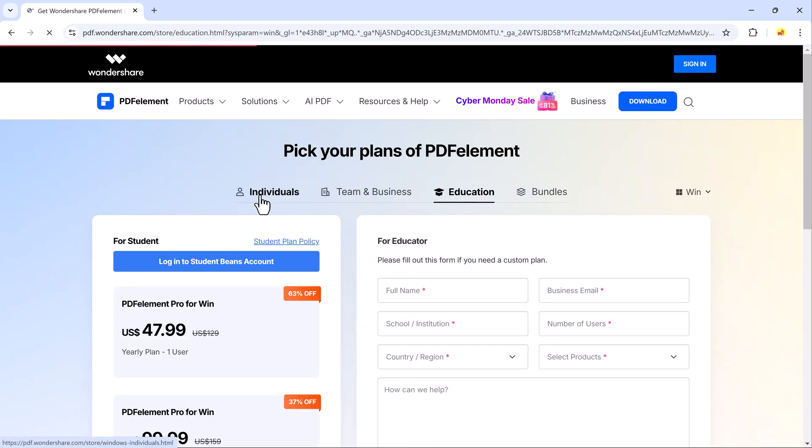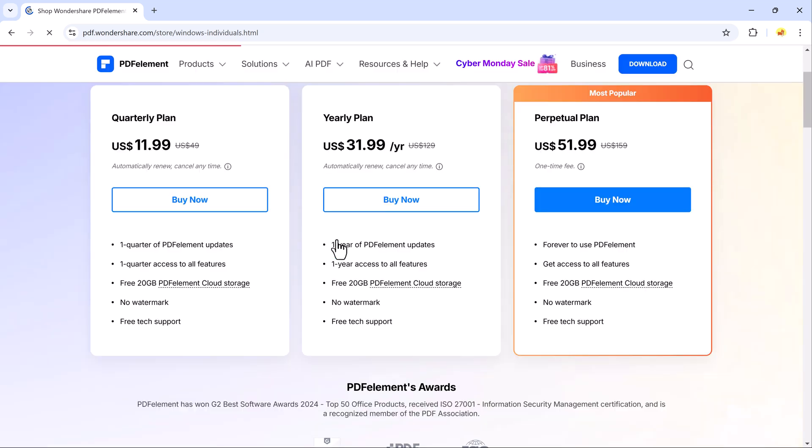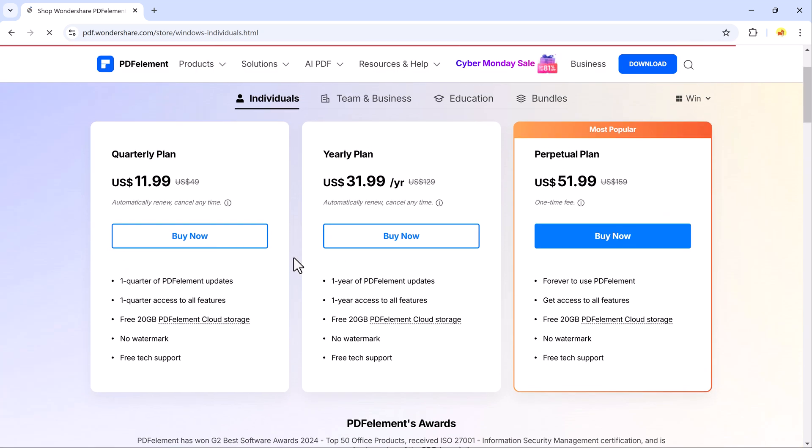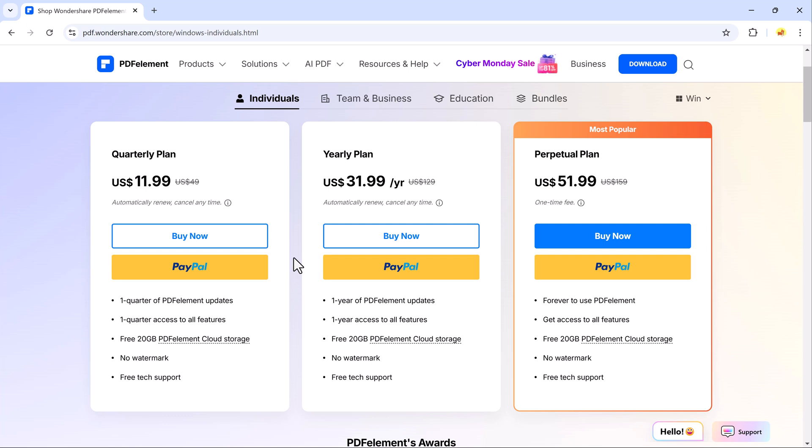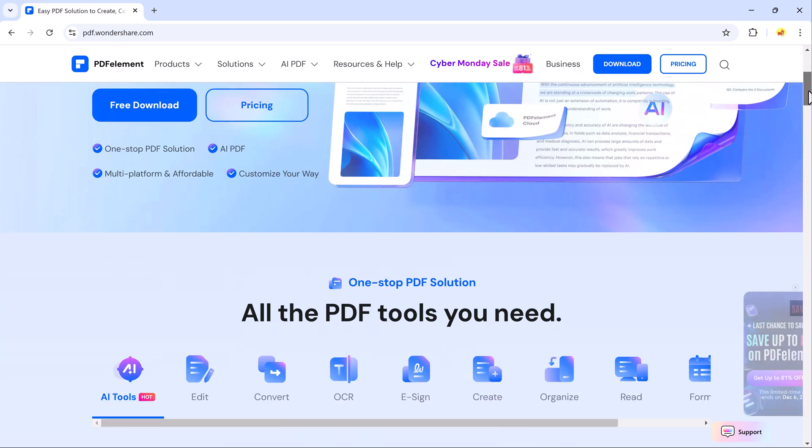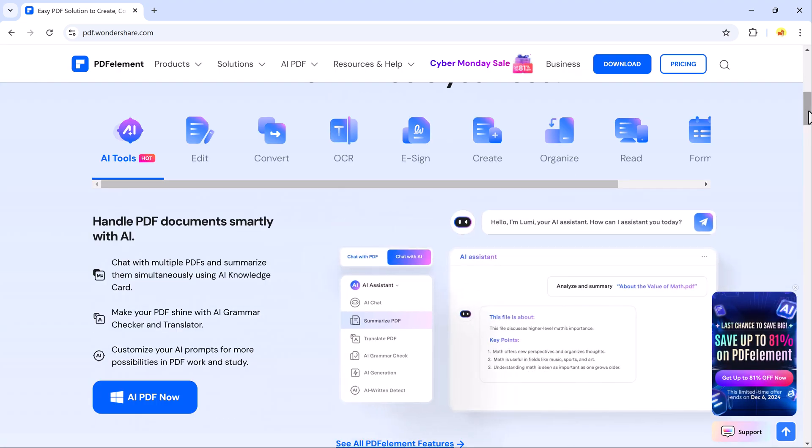If you are looking for a powerful all-in-one PDF editor that can help you edit, convert, and secure your PDF files while also providing unique AI-powered features, Wondershare PDF Element is the tool you need. You can find the link in the description below. Simply click and start using it today.